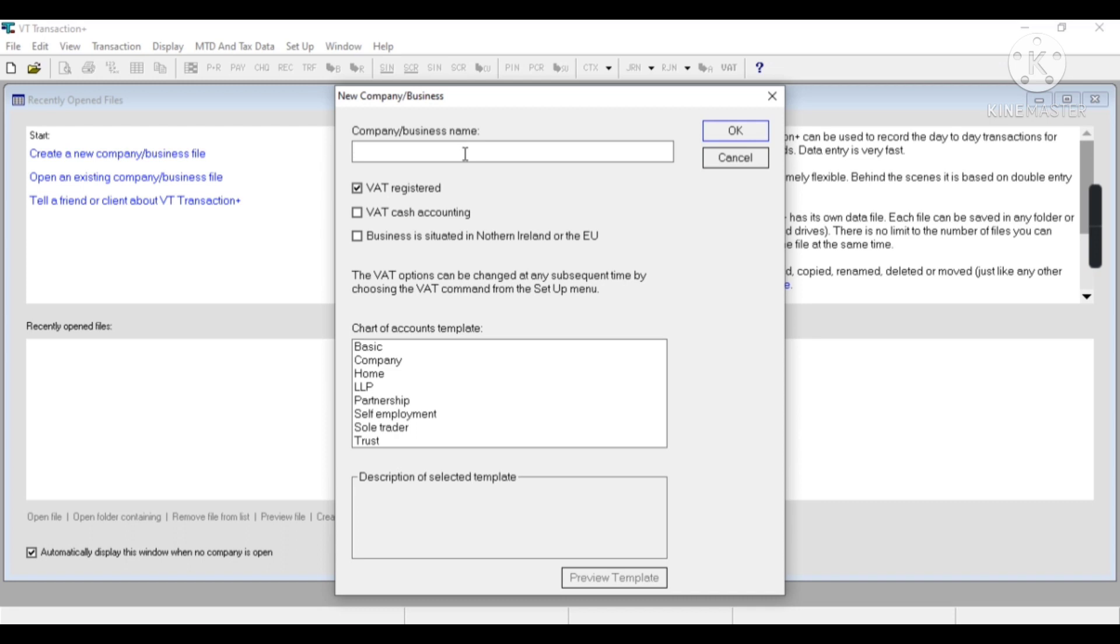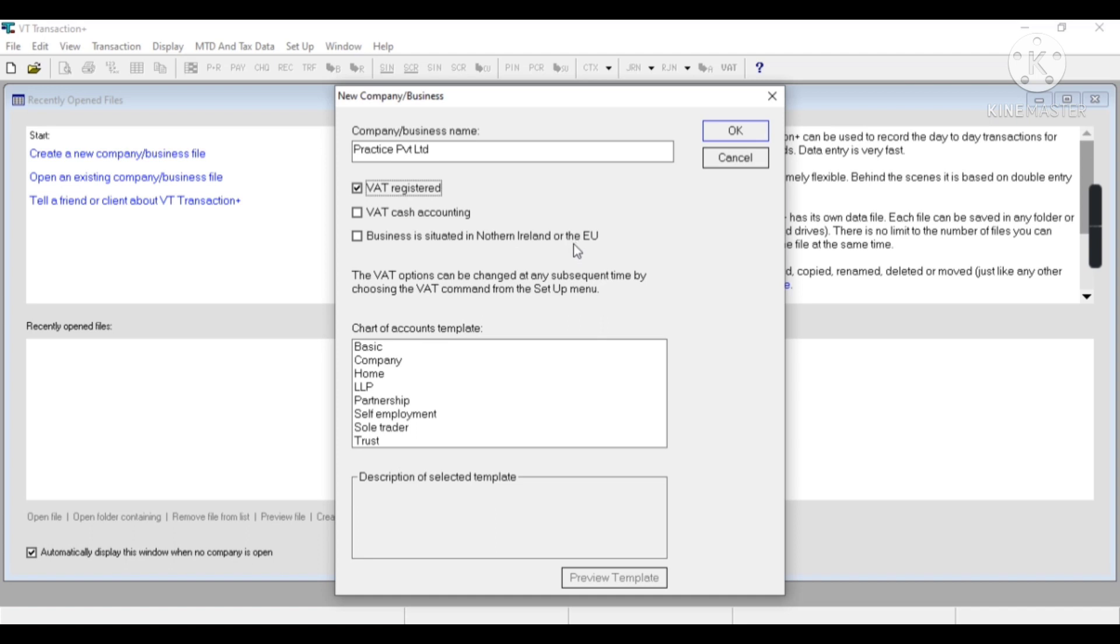So here I have to enter the name of the company: Practice Private Limited. If my company is VAT registered, then I have to take this option. Similarly, in case of Northern Ireland or the EU, I'll select that option.